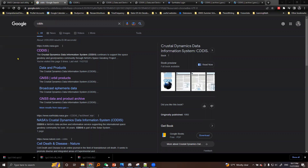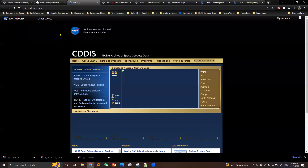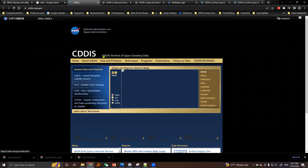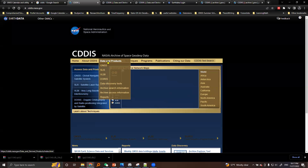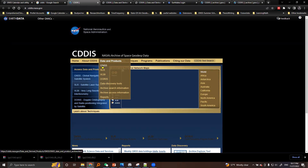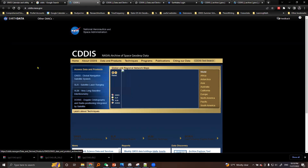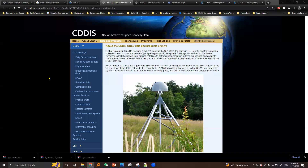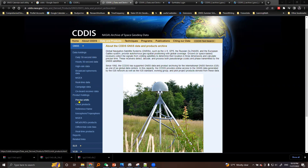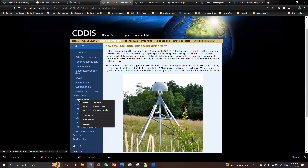After knowing the GPS week and GPS week number, type 'CDDIS' in Google. It is a data information system managed by NASA. You will get cddis.nasa.gov — open this link. This is NASA's archive of space geodesy data. Under geodesy products, our concern is GNSS. Open the precise orbits link in a new tab.